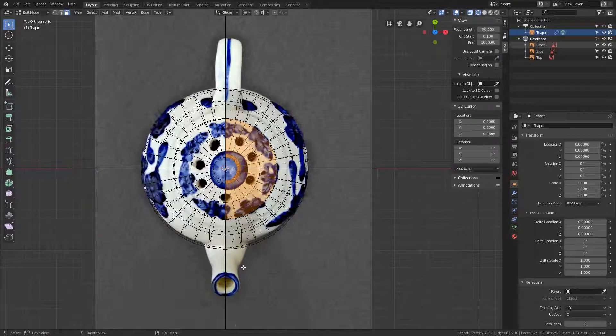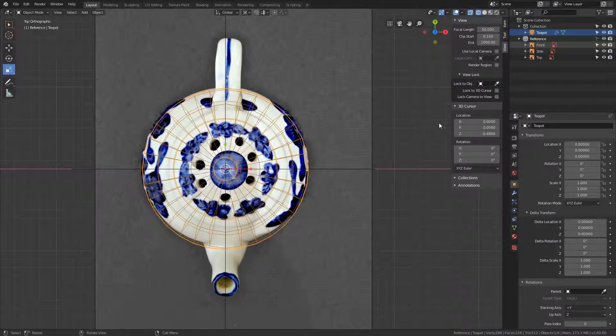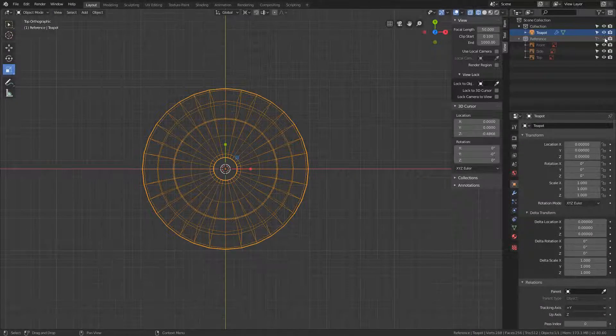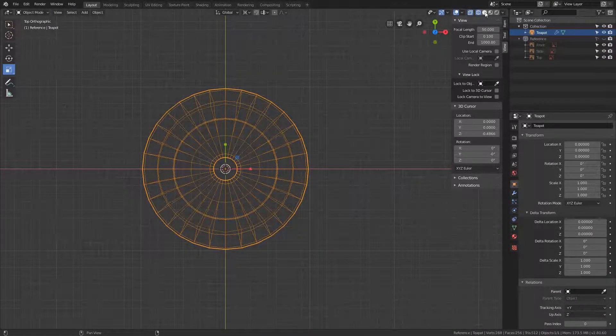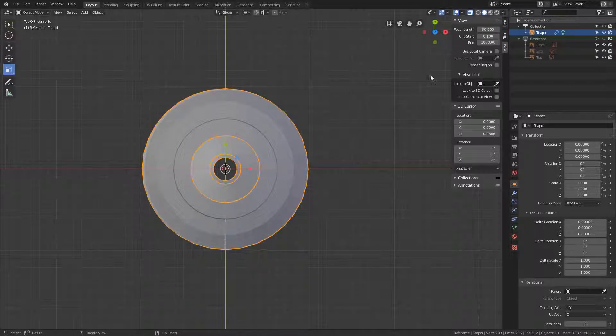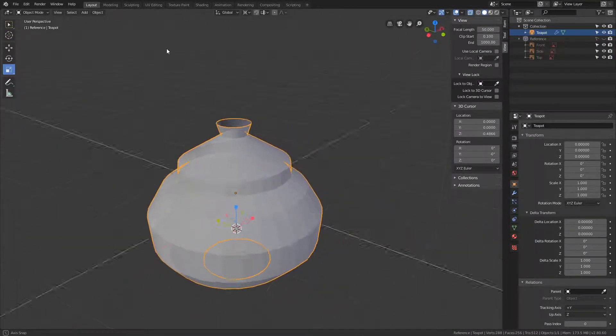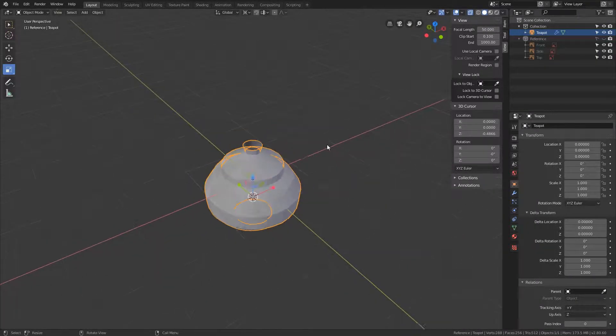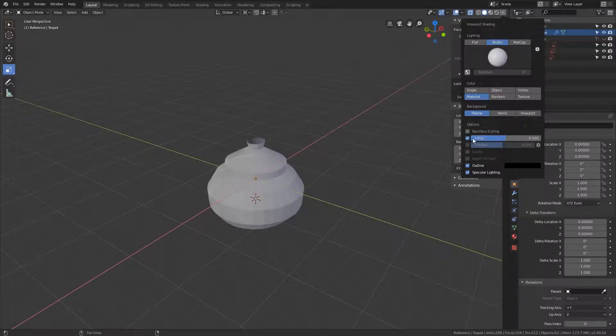Let's take a look at how our object looks in object mode. Let's just hide the reference images and turn on the solid view. So this would be our object. Let's turn off the x-ray.